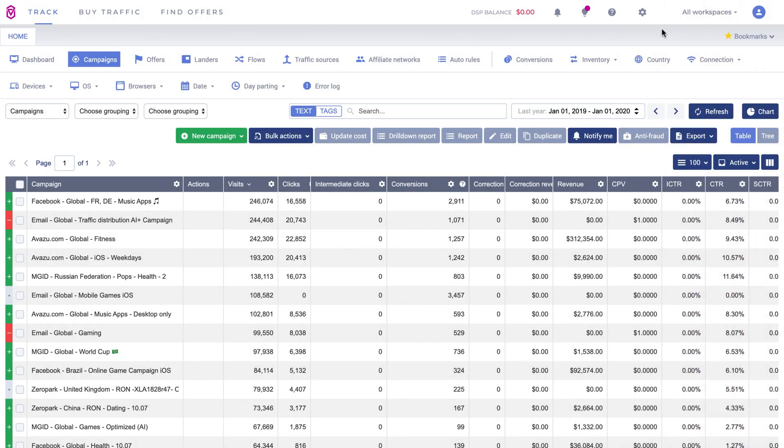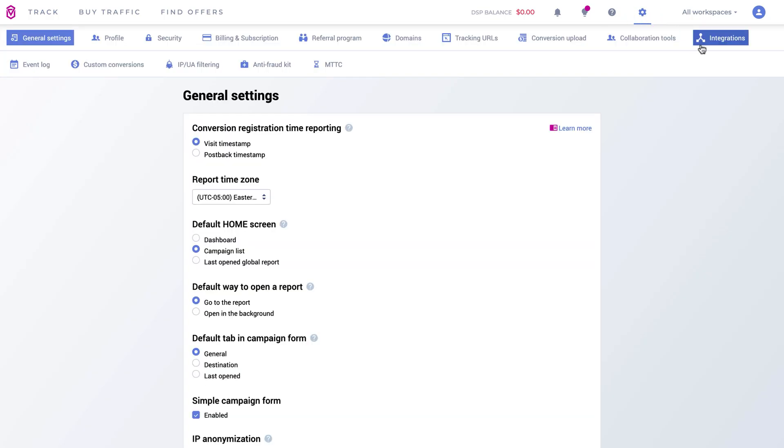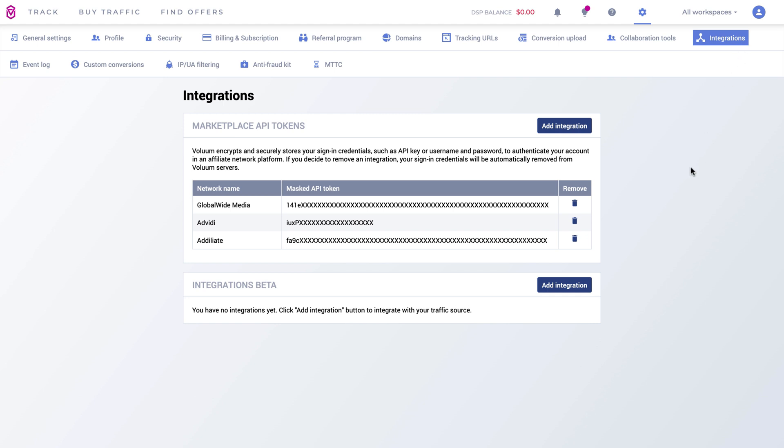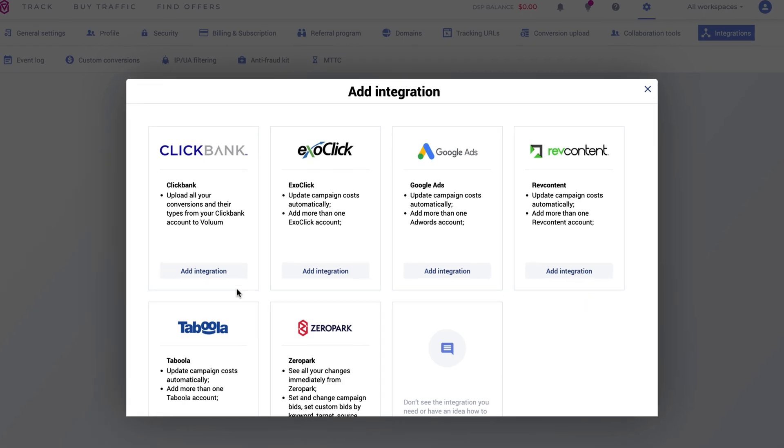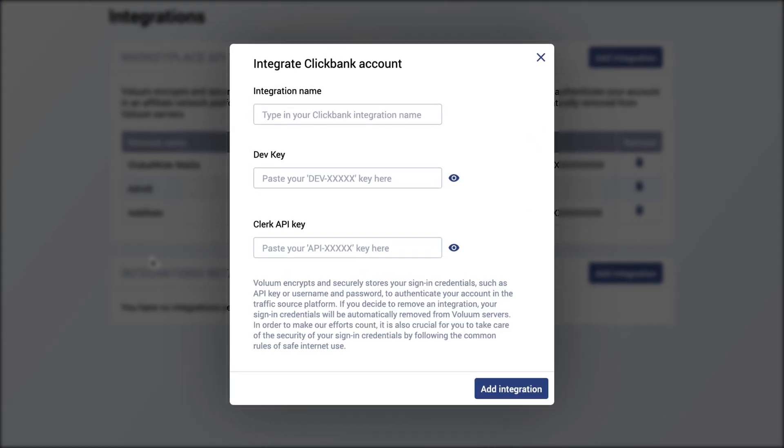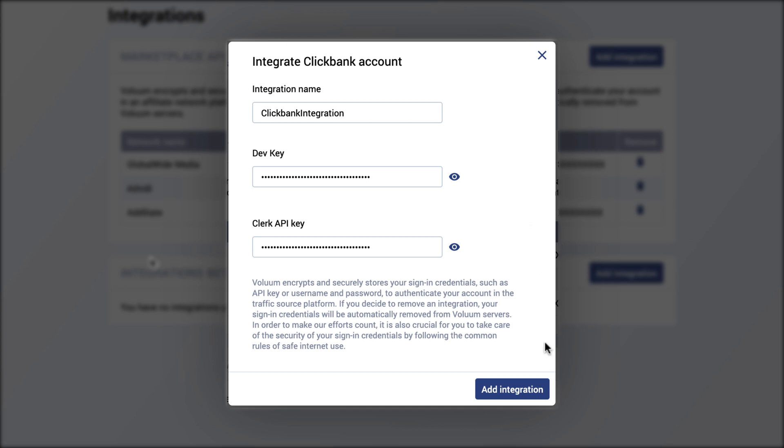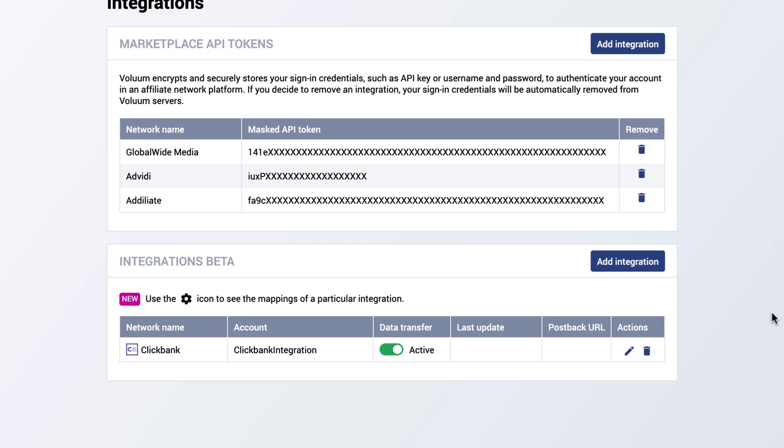In Voluum, go to Settings. In the Integrations tab, click on Add Integration. Under Clickbank, click on Add Integration. Name your integration and provide keys you set up in the Clickbank account. Once you add it, your account will be successfully integrated.